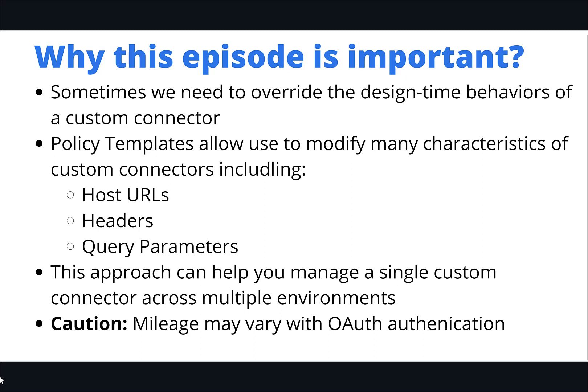Now I will call out a caution here that when you use OAuth authentication there are going to be some bits that might be specific to a specific environment. For example, you might have a specific application ID inside of Azure AD for each of your various applications. I think this approach works really well with API keys as authentication or no authentication, but I would be cautious about trying to use this approach with OAuth.